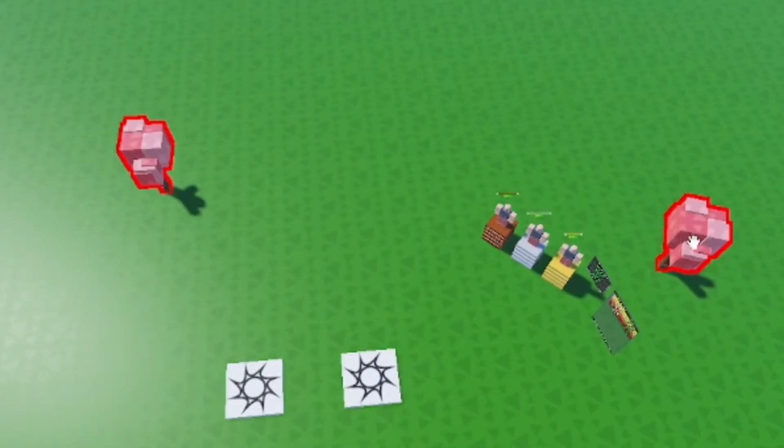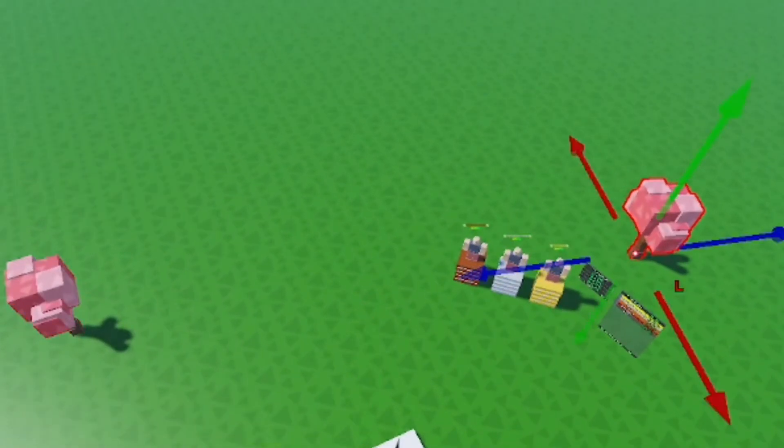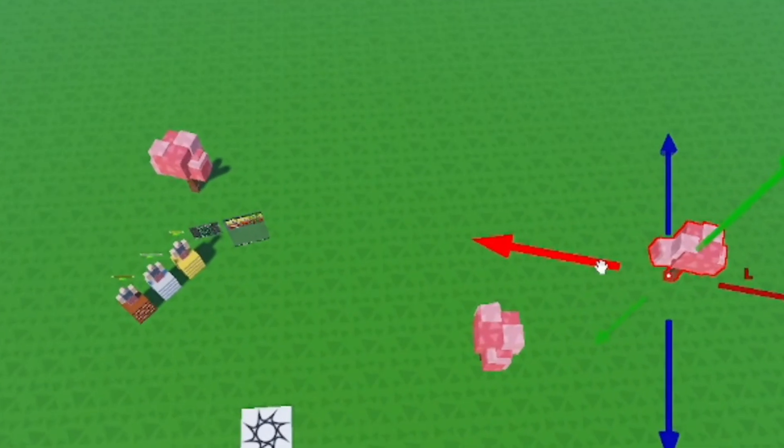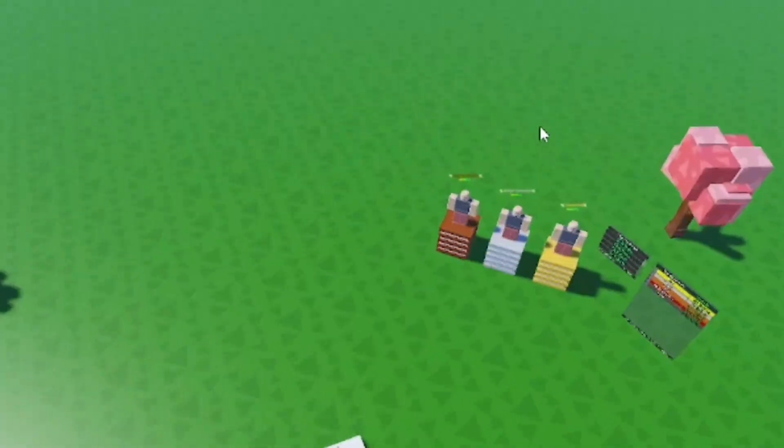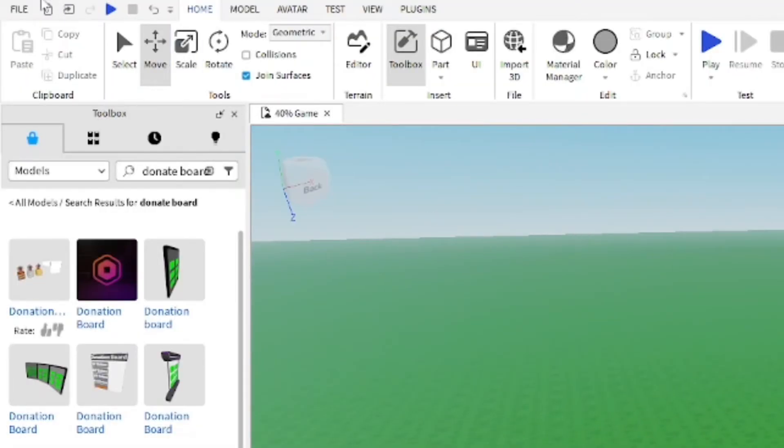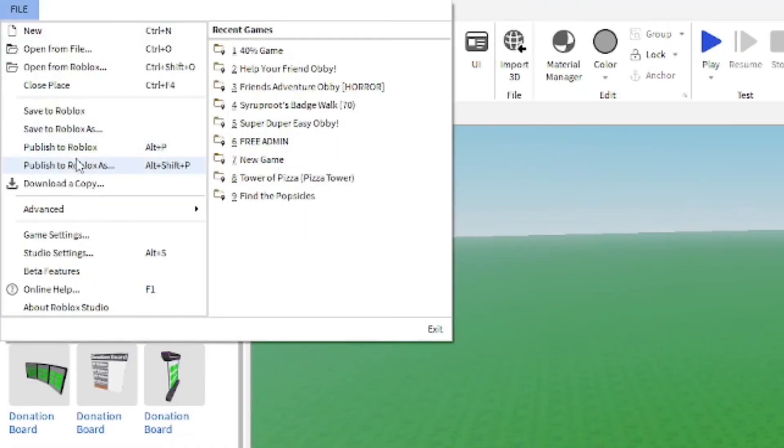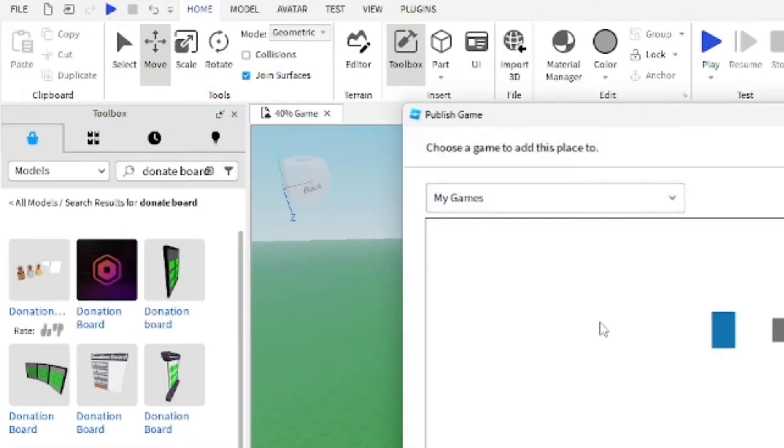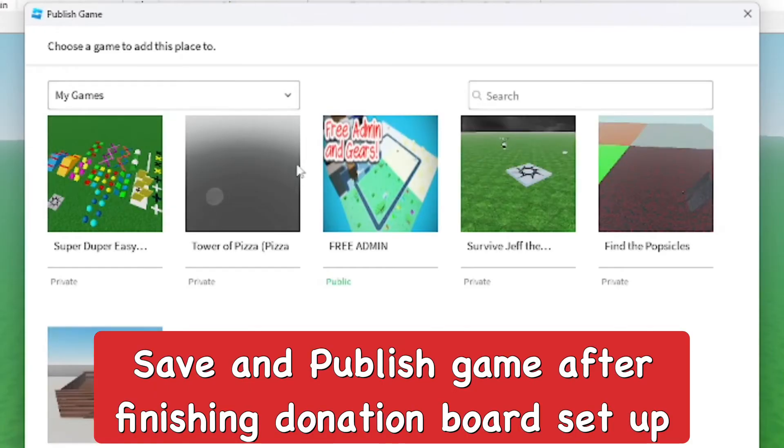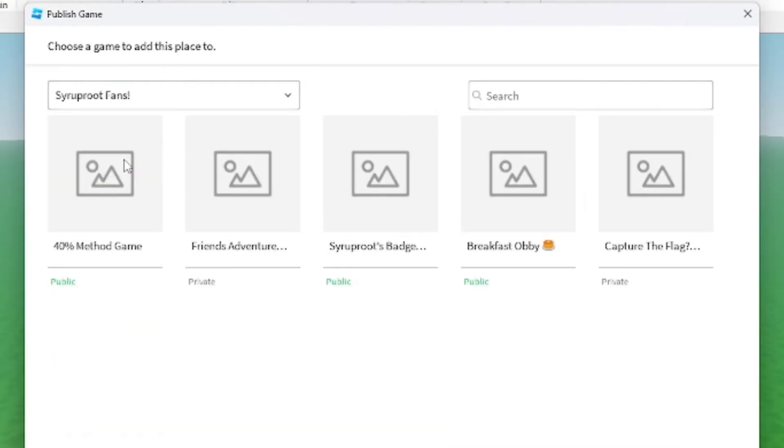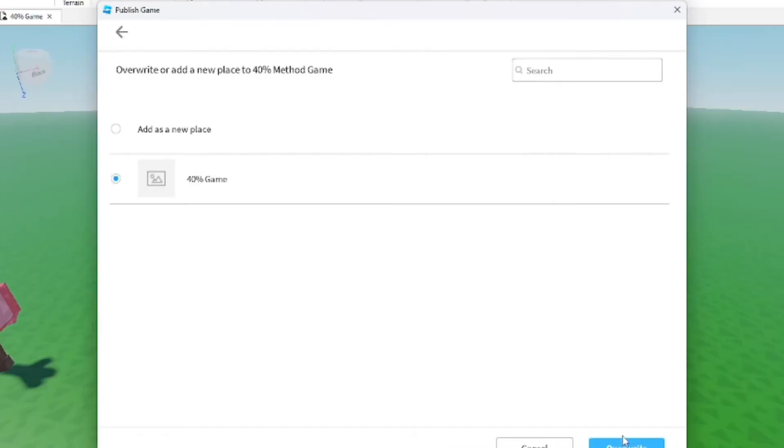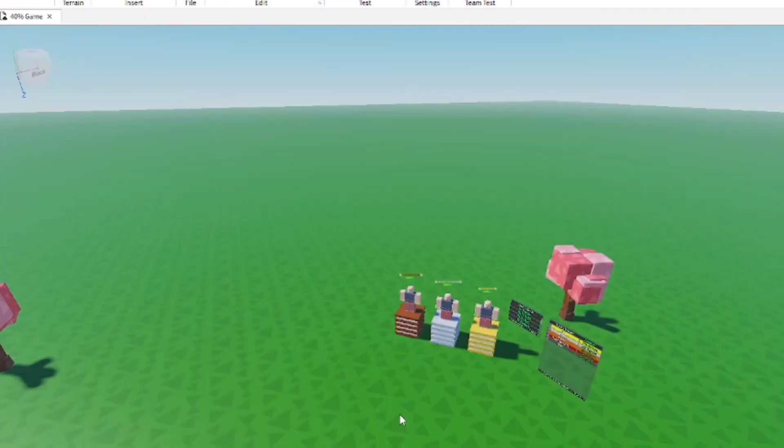I'm going to go over a couple things just to make sure the game is all ready and set to go. But basically that's all you got to do: change that game setting, set up the donation board, and have the developer products. Go ahead and save the game and publish it. Make sure all the new changes are saved in the game.